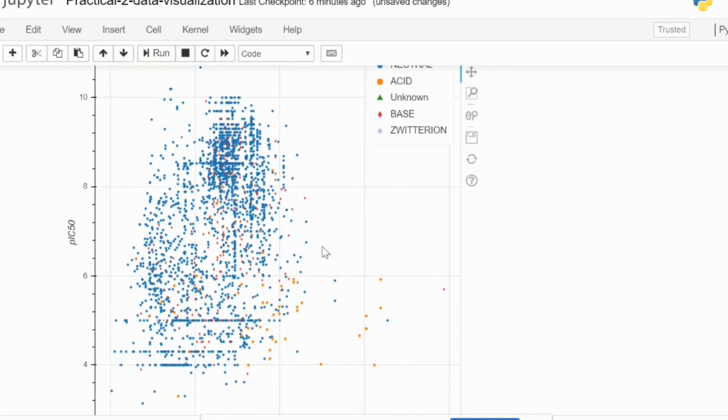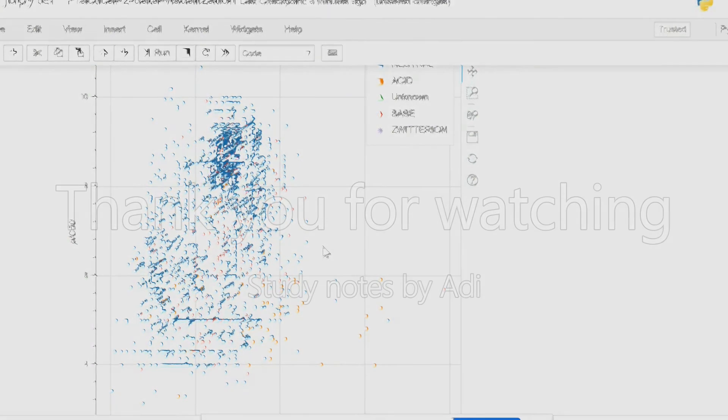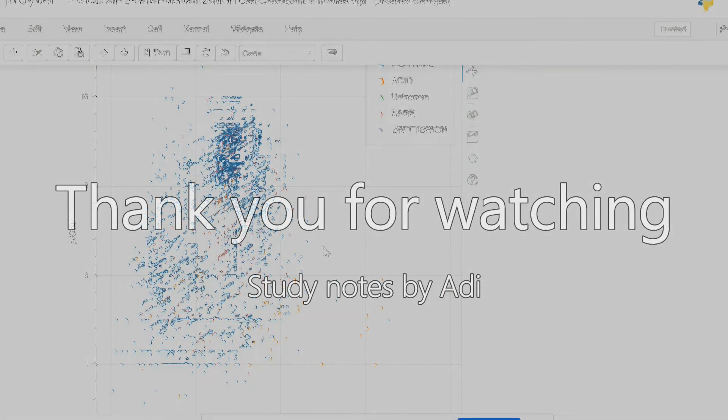So I encourage you to also use this function if you can in your datasets, and I hope you learned something from this. Thank you for watching.